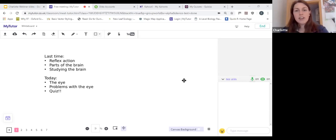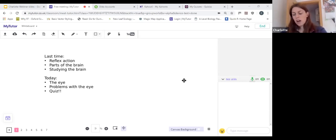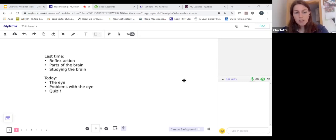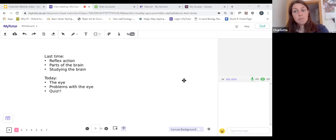Welcome to the last session of today and the last Friday afternoon session of GCSE Biology as part of the My Tutor Online School. We are back next week but only on Monday.